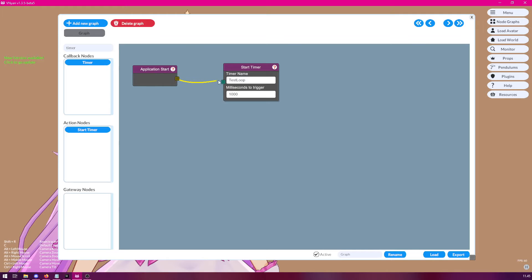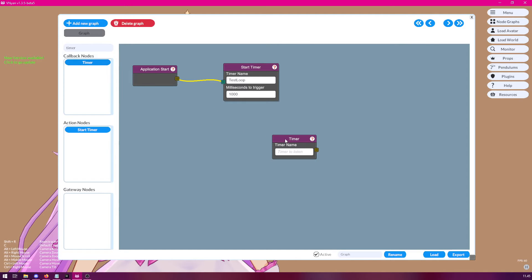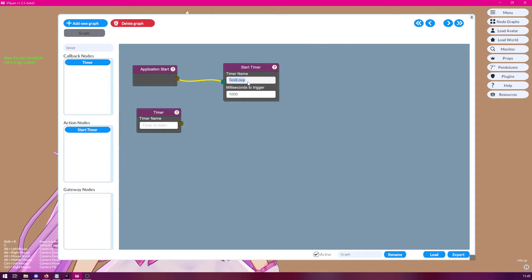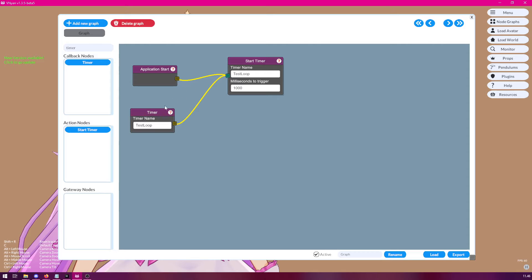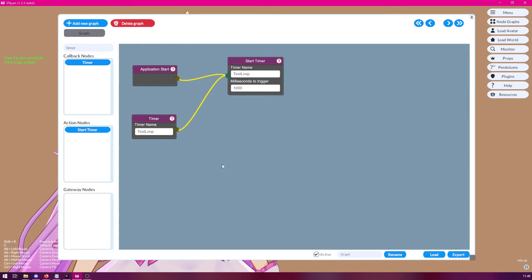And now we connect this. And now we're going to also add the timer callback node. Like so. And we're going to use the same text, test loop. And now when this timer triggers, it needs to start itself. So, we connect this timer also to this start timer node. And now we have a simple loop done.